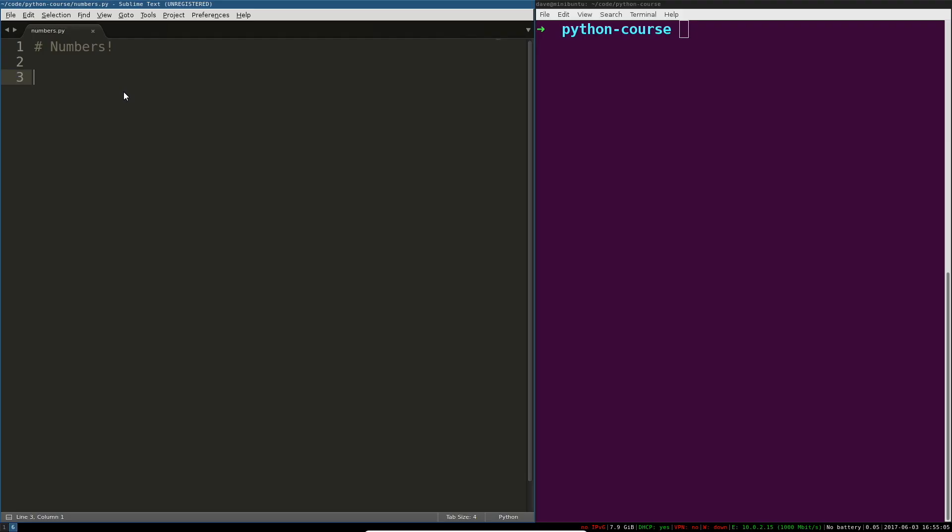Numbers! This video is going to be a very short introduction to number types in Python.